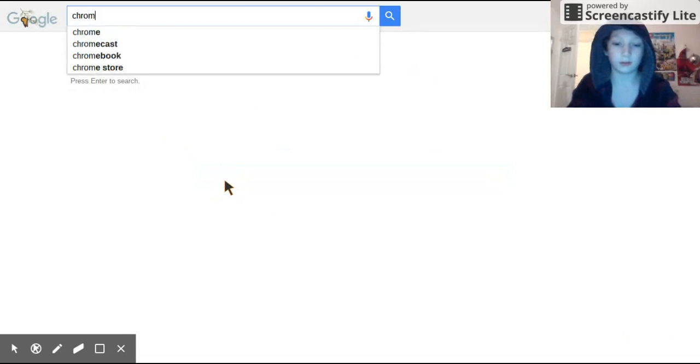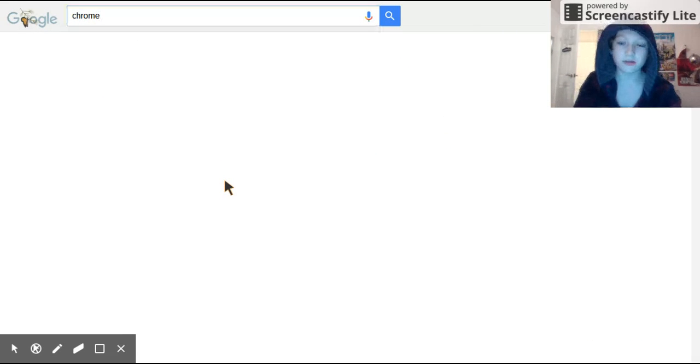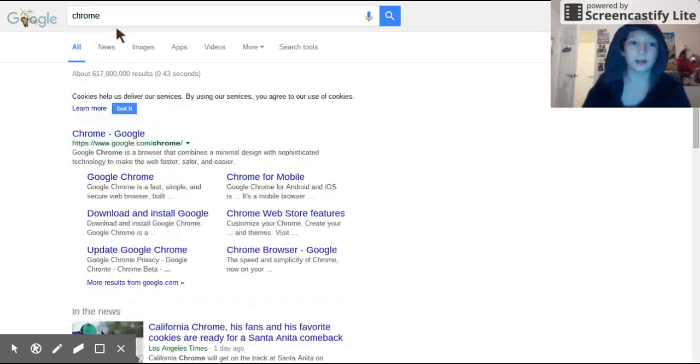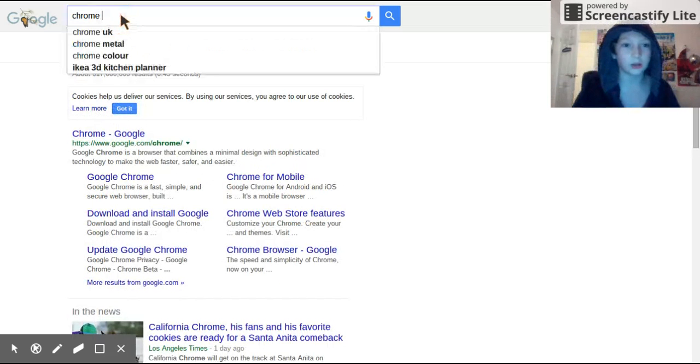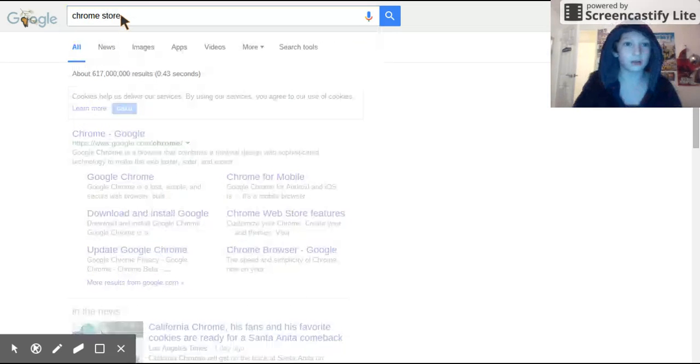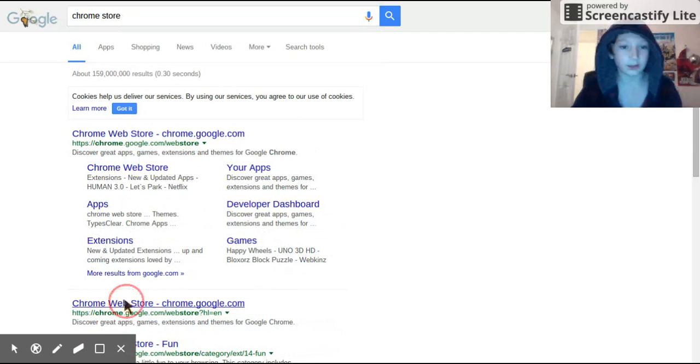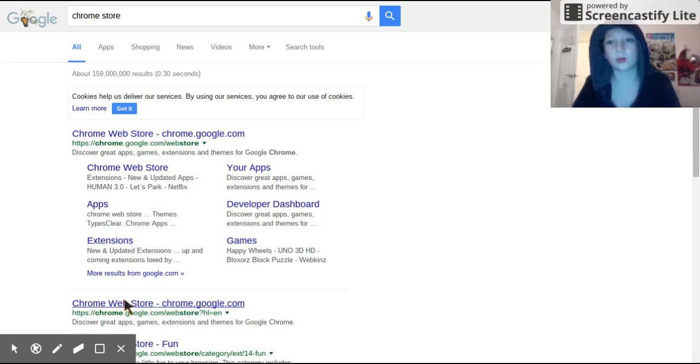I'm just going to type in Chrome Store... oh yeah, I didn't press store. Okay, go down to Chrome Store.